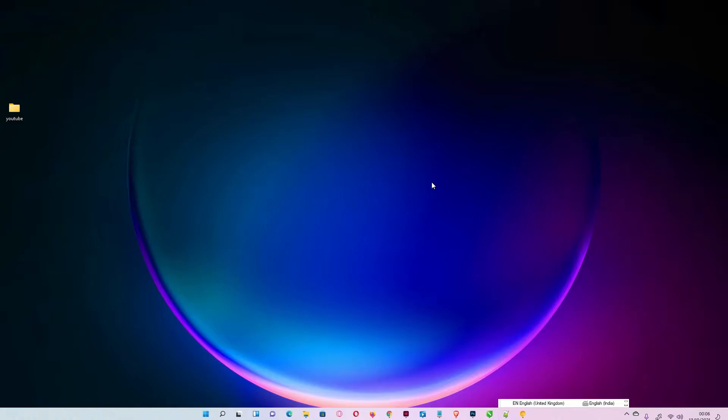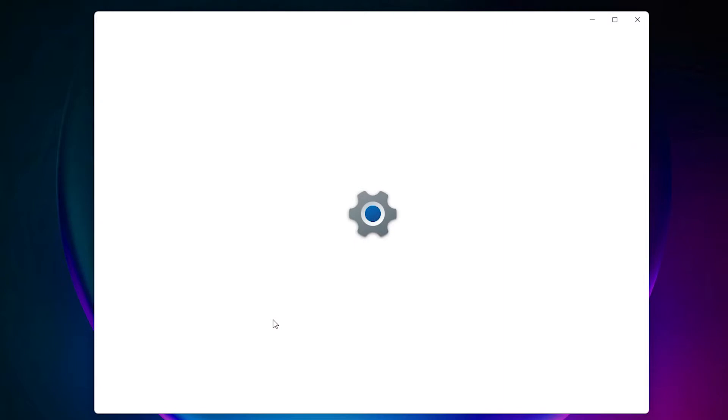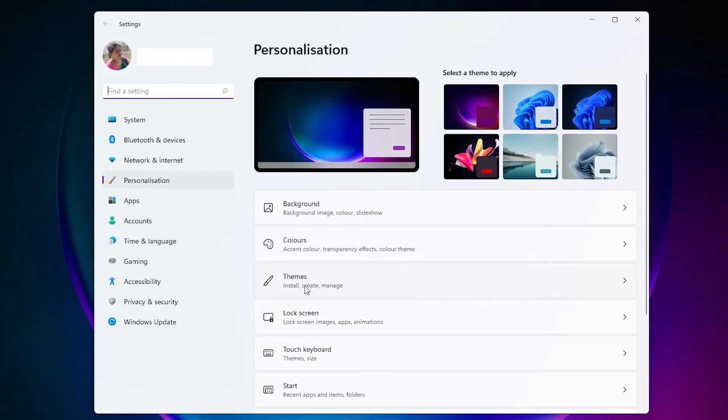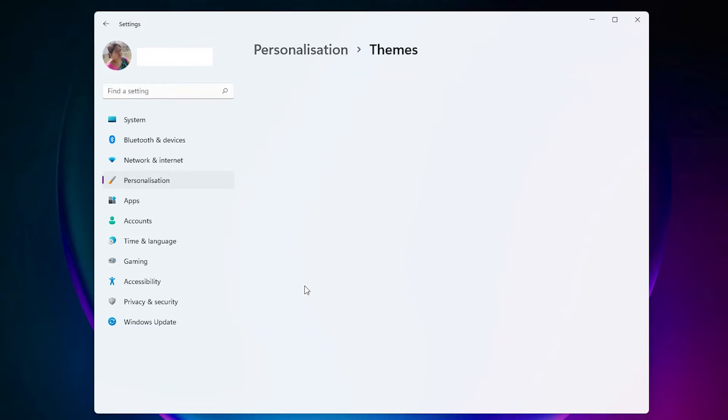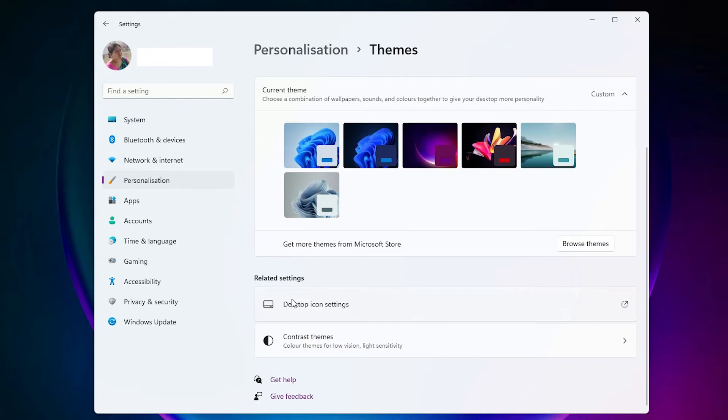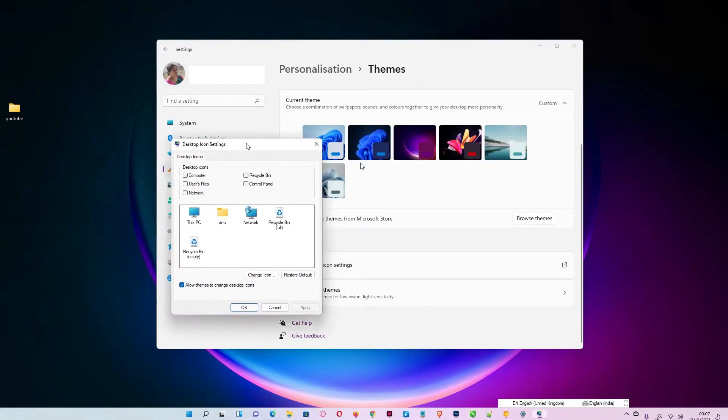So let's go to the video. First, go to your desktop, right-click on your desktop, and go to Personalize. Here we find Themes on the left. Click on Themes, scroll down. Here we find Desktop Icon Settings. Click on Desktop Icon Settings.